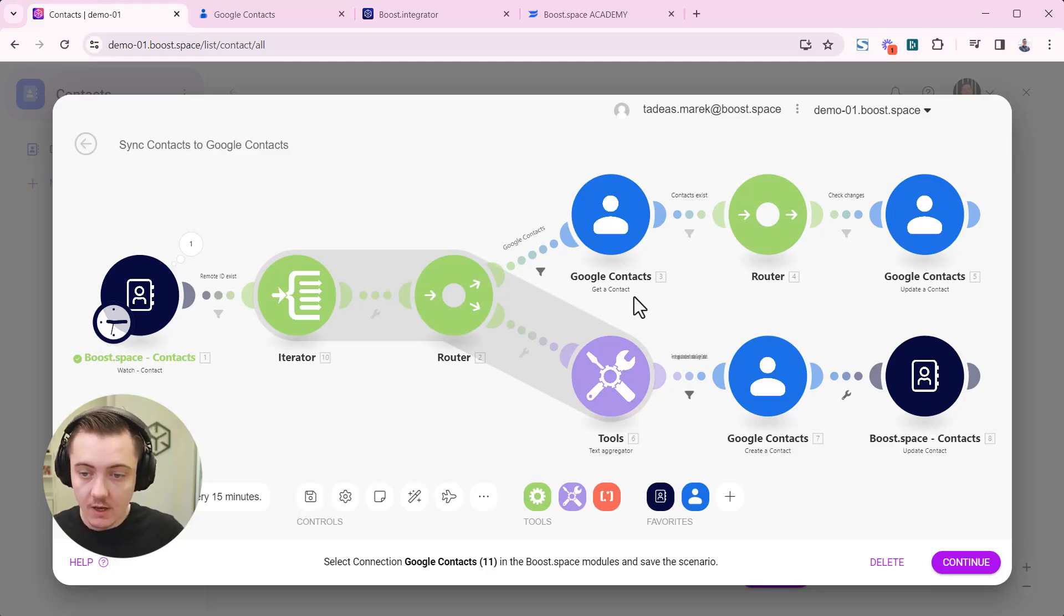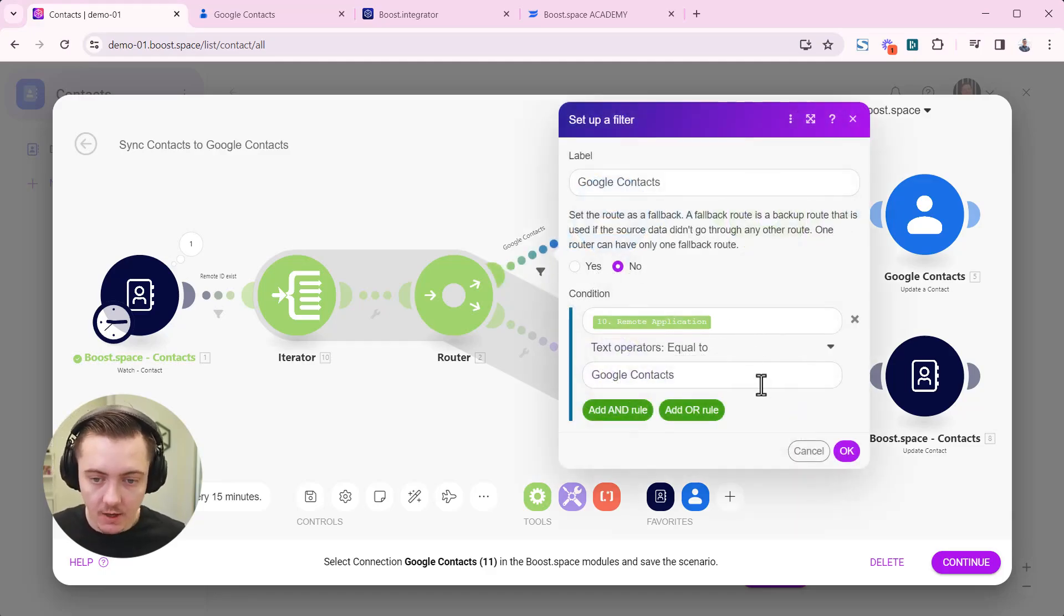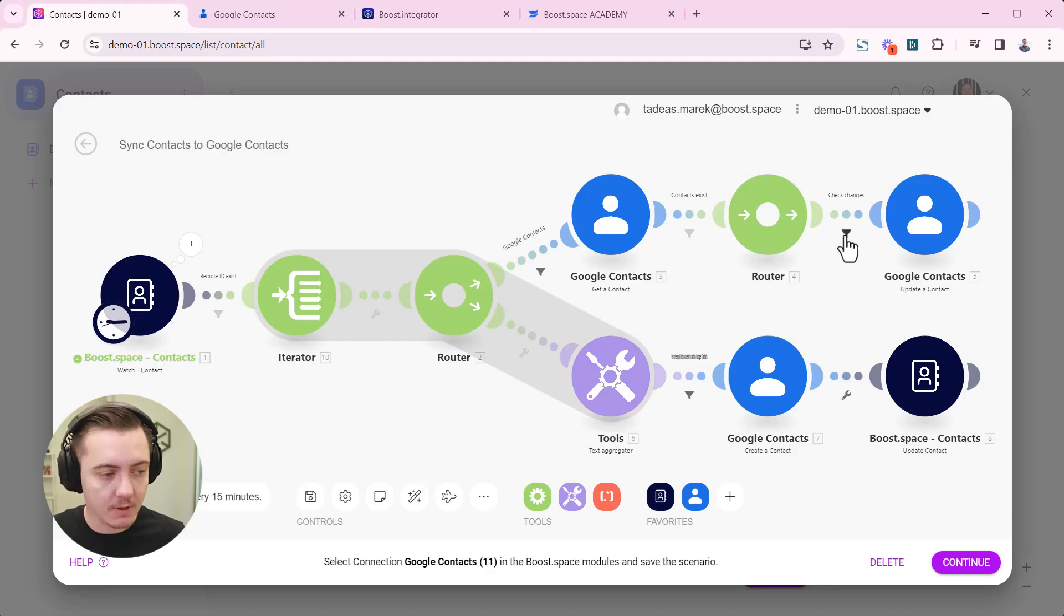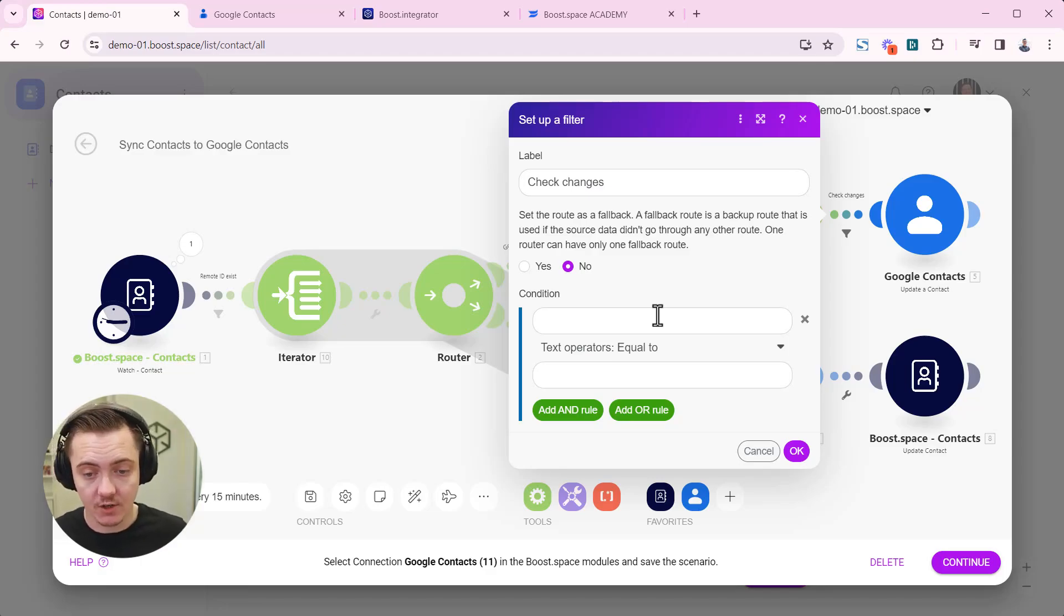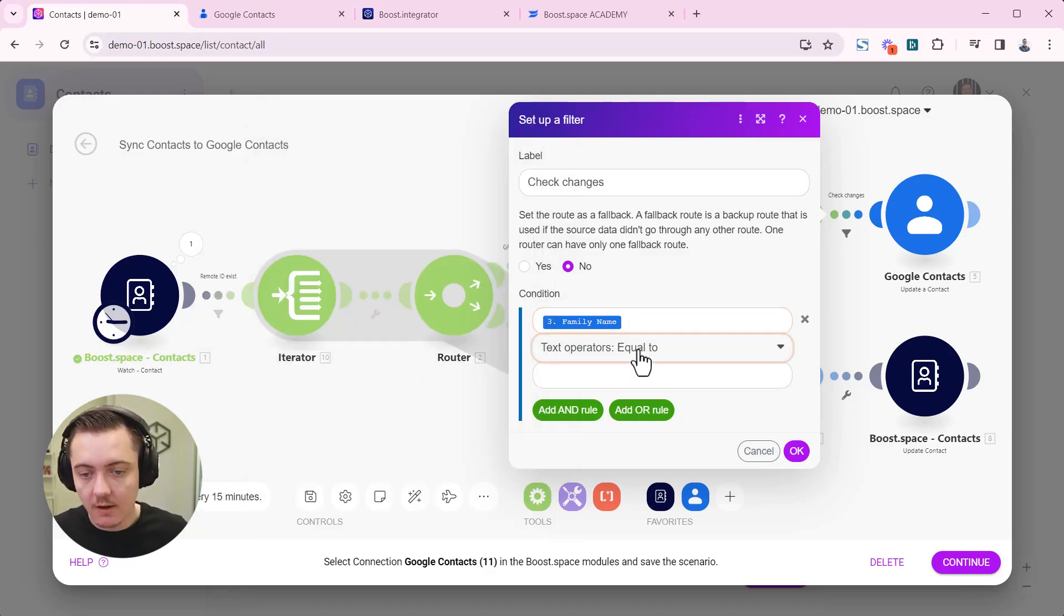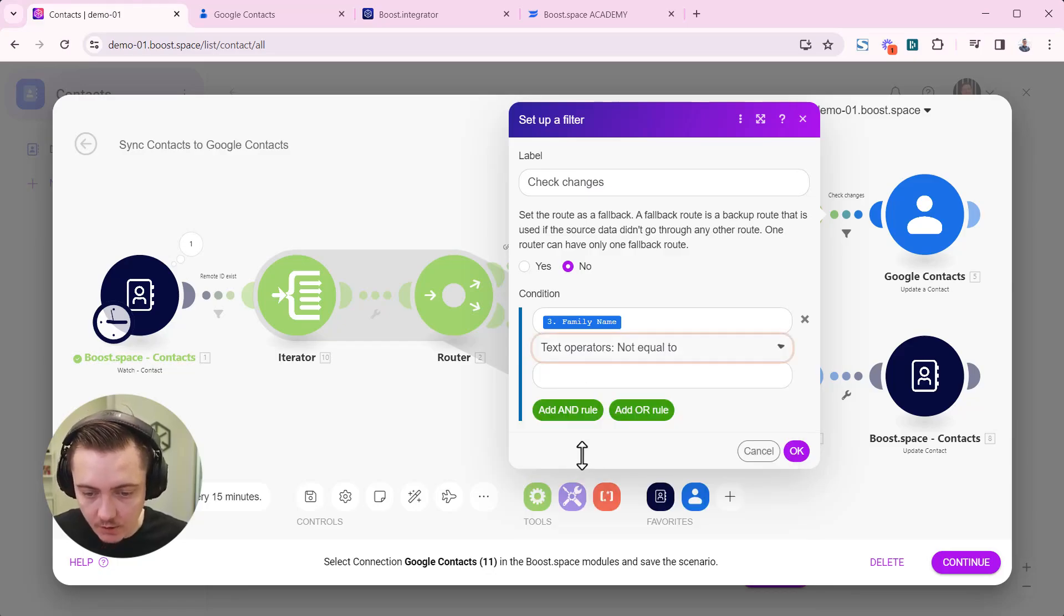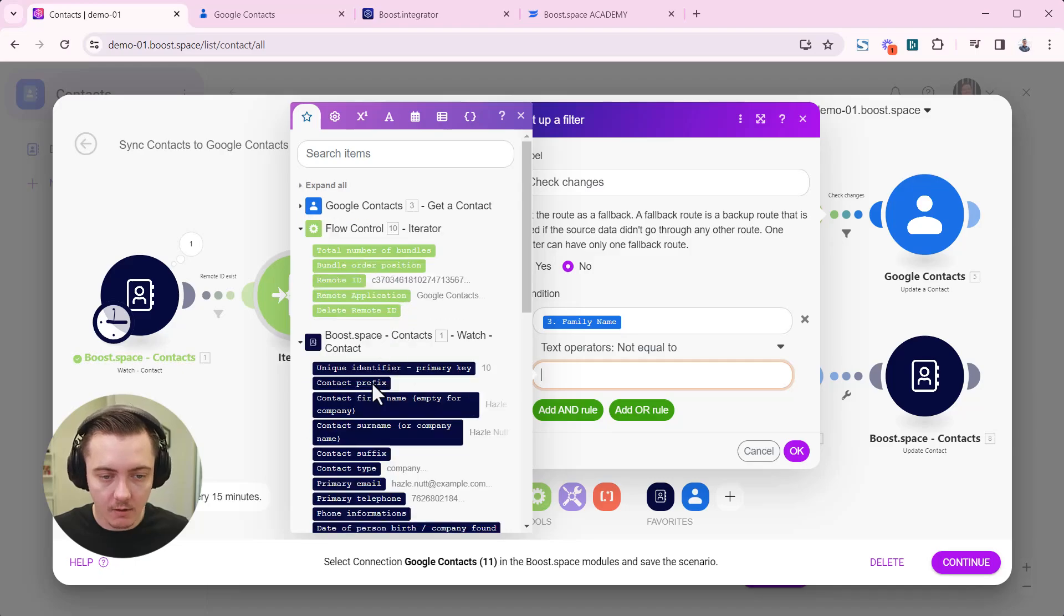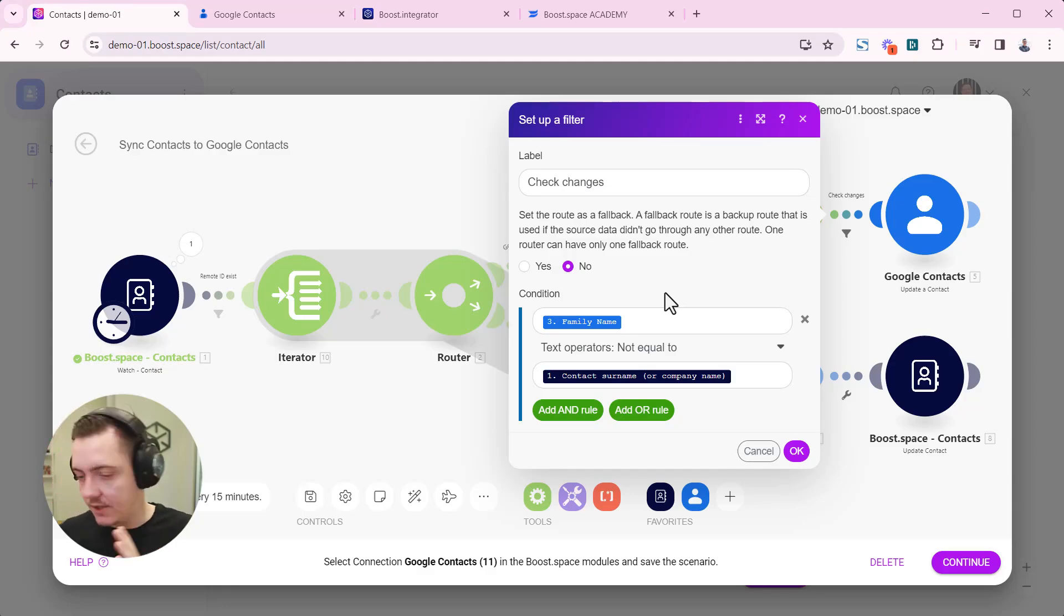Most of the filters have been already preset using our AI. For example, this one is already set up. But here on this one particular filter, you have to set up which fields it will be checking for changes. First we choose, for example, the family name. If the family name of the record is not equal to the family name or surname in boost space, in that particular case it will proceed to write changes.